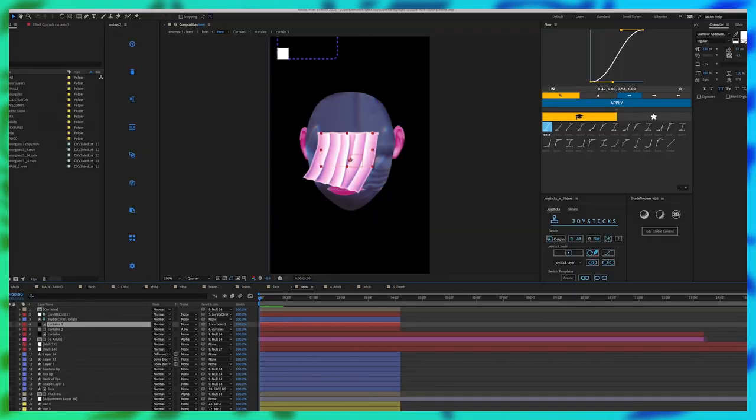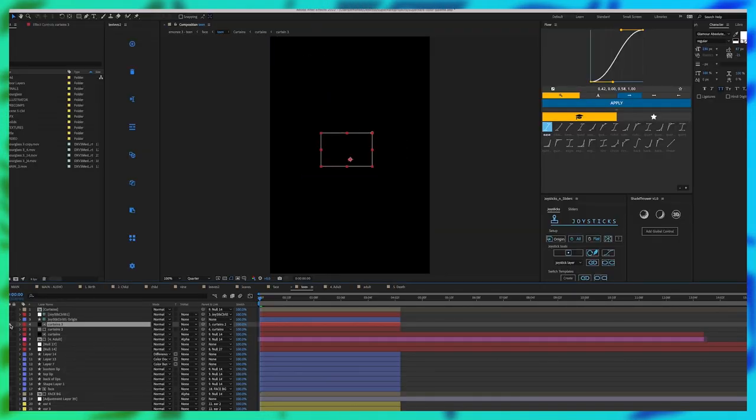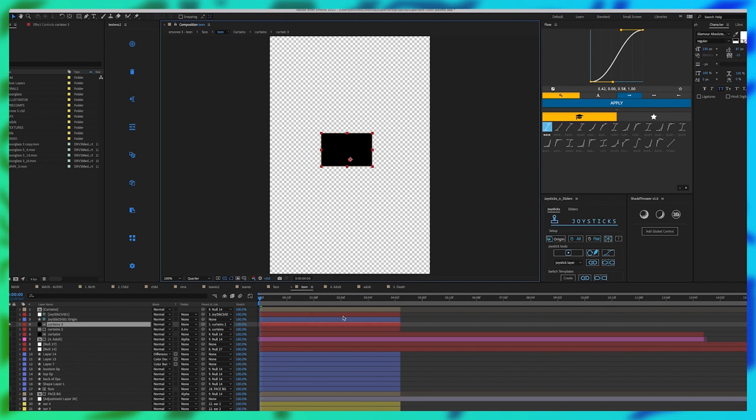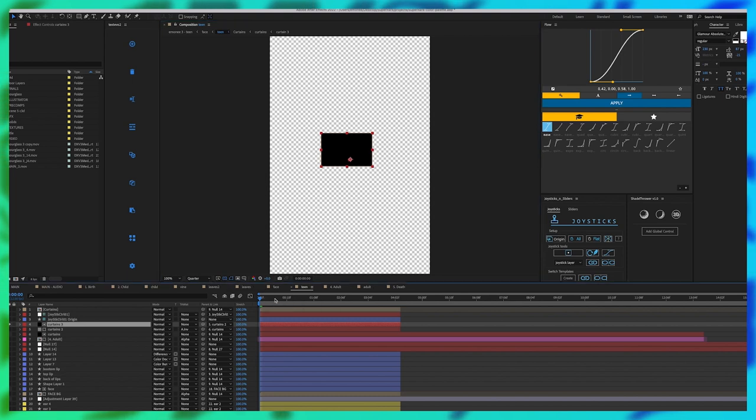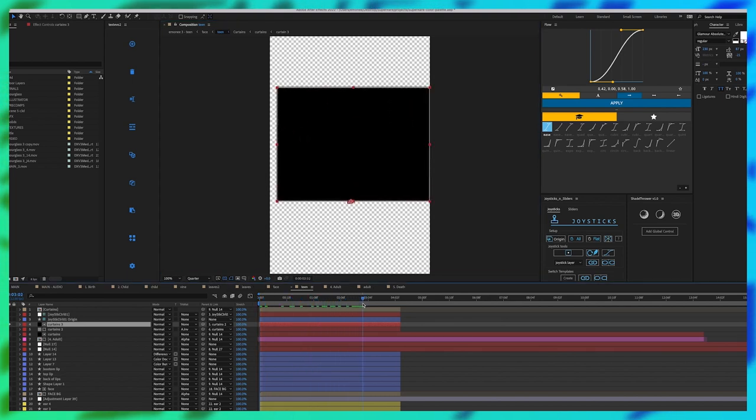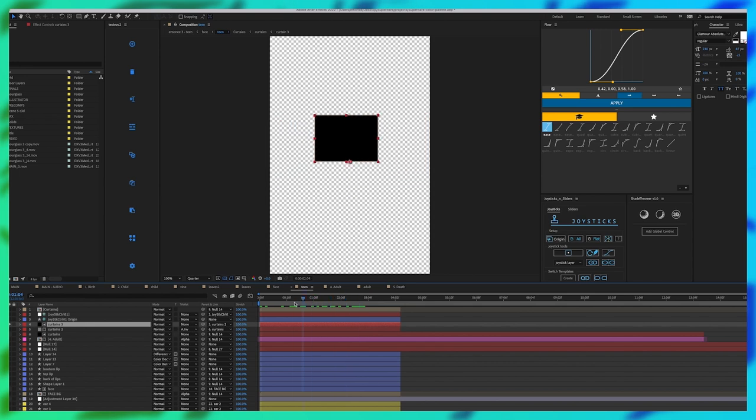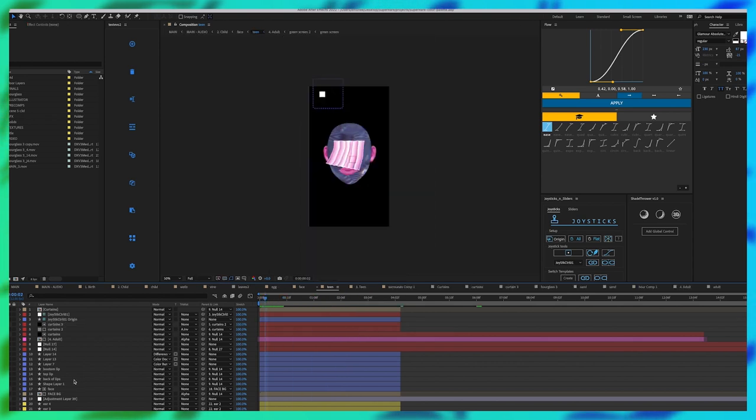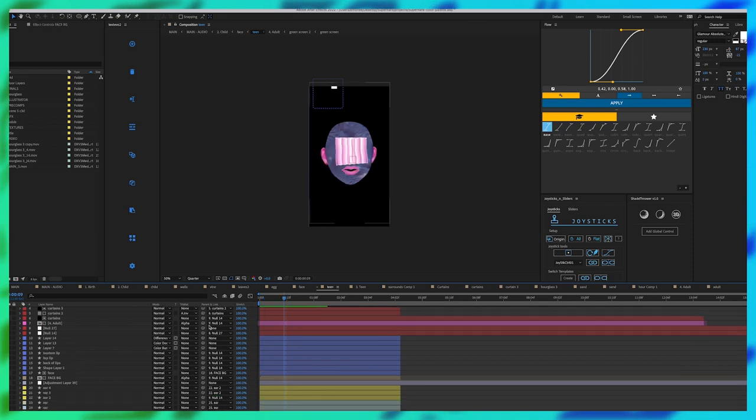So I knew beforehand that I was going to put the next shot, the next scene, into the head of the character. So super important to put that window in the Joysticks and Sliders controller as well as an empty comp to make sure that our curtains were in there for when we made that.